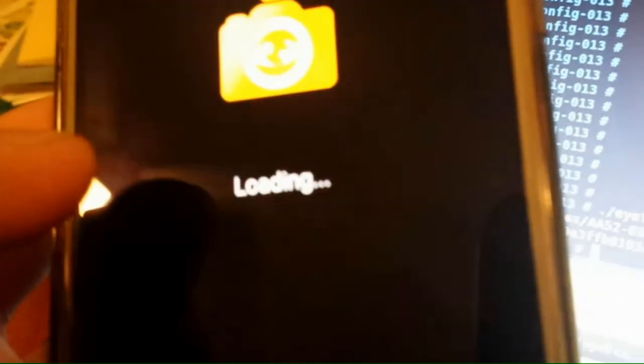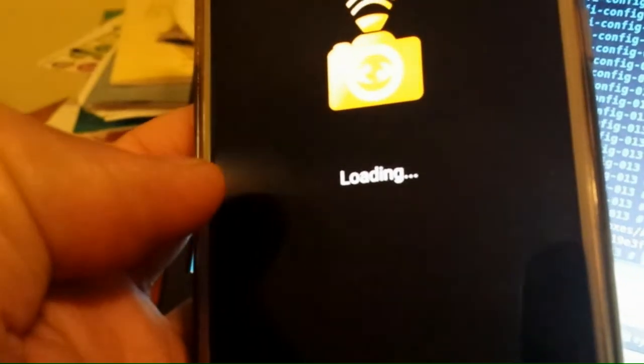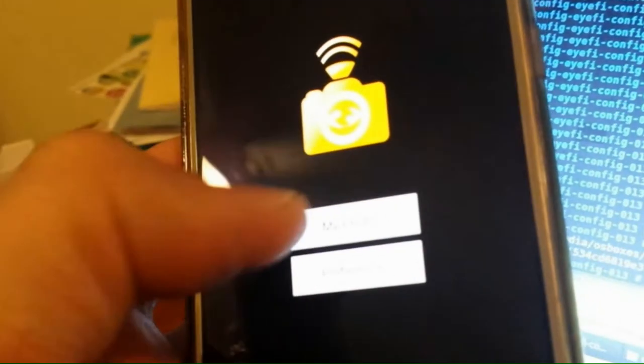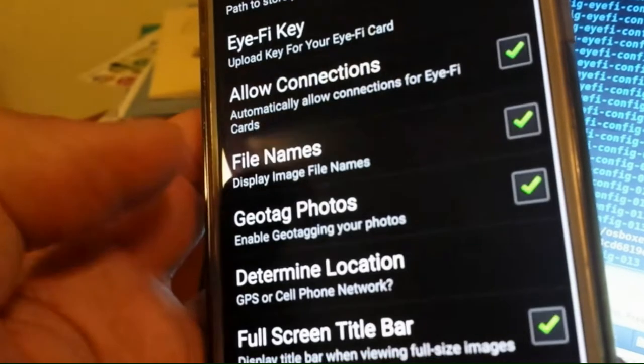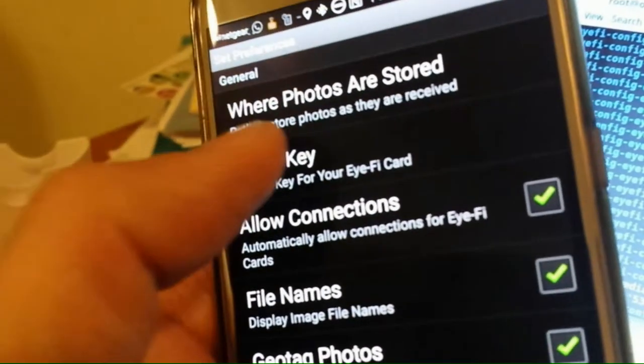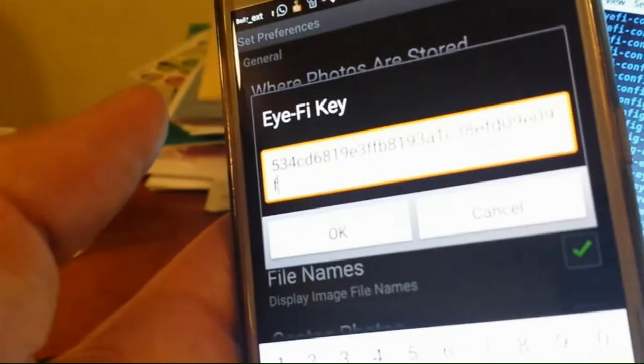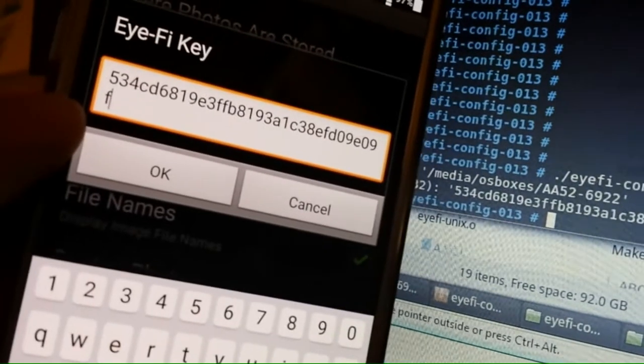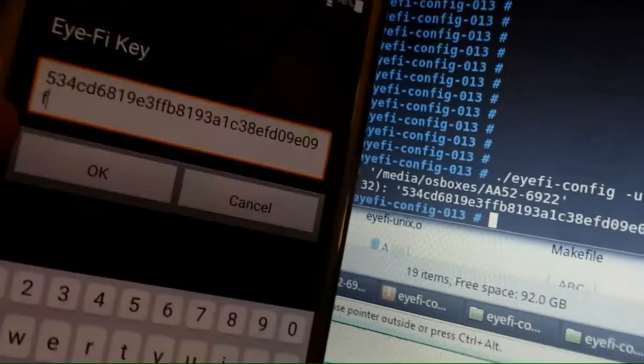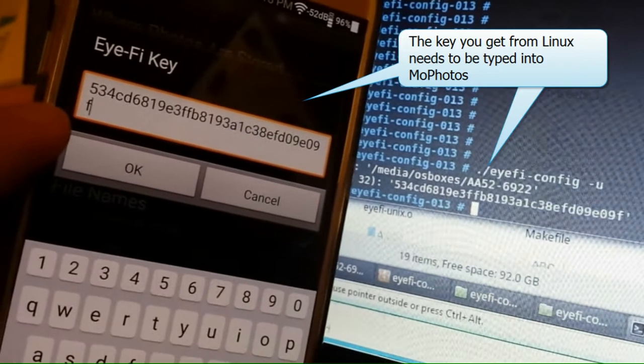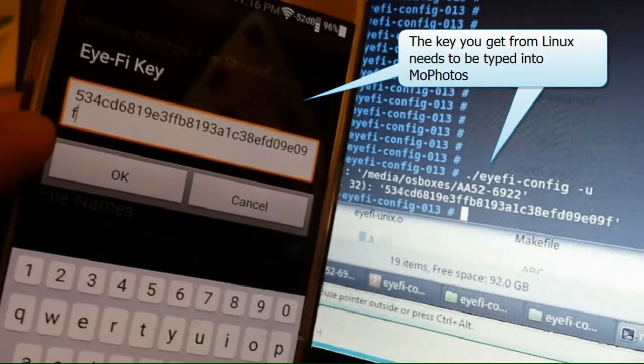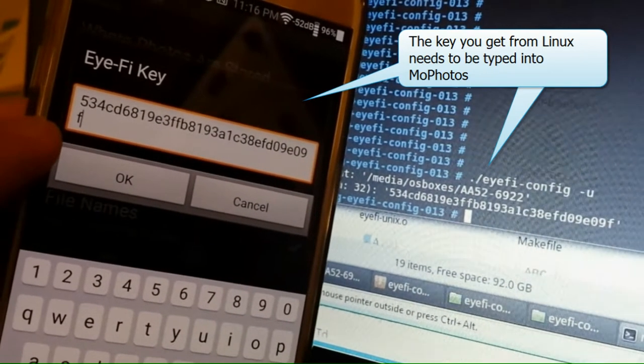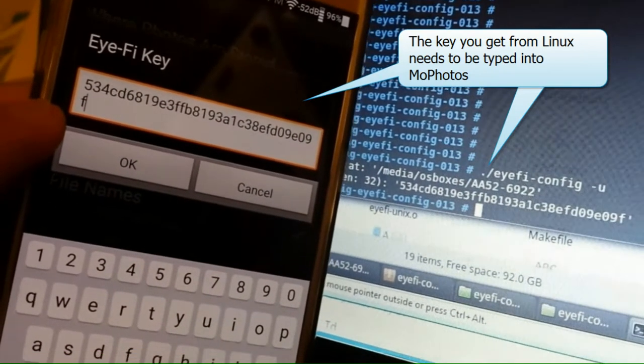So basically I typed dot slash eyeficonfig hyphen u, shows the upload key, and then in the MoPhotos app on your Android device, you go into preferences, Eye-Fi key, and make sure you type in exactly the same key as what's on your SD card or the Eye-Fi card, which you got right here in the Linux program. See how those match there.